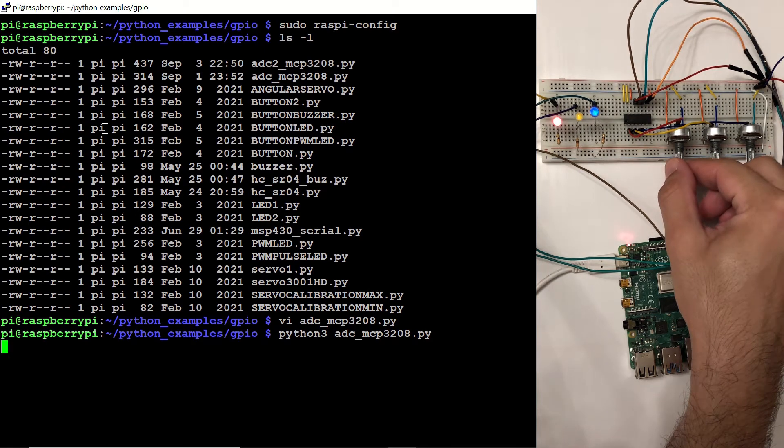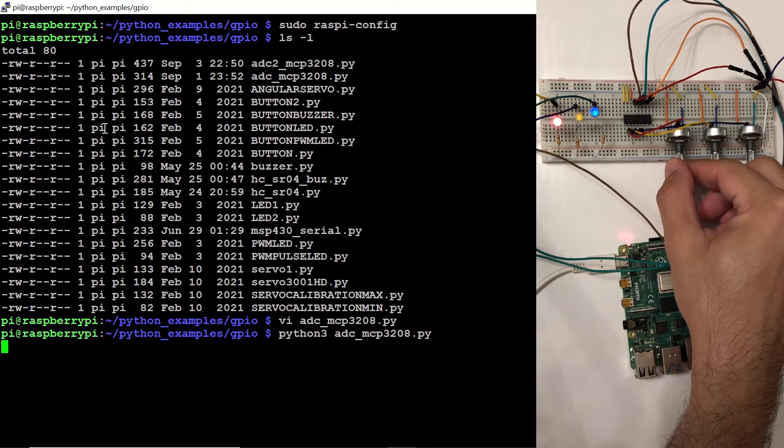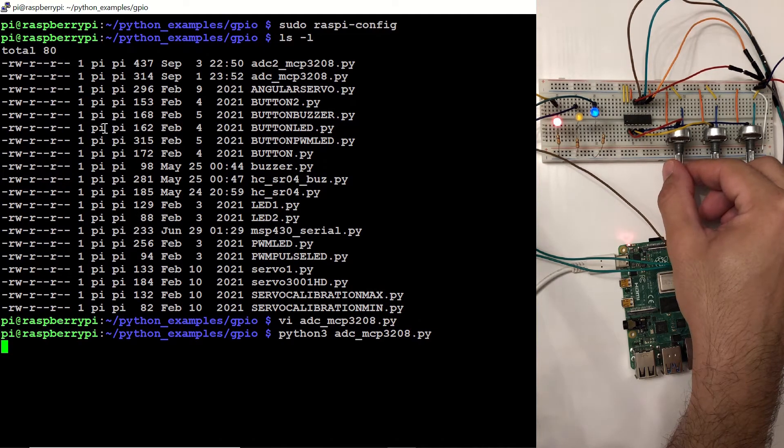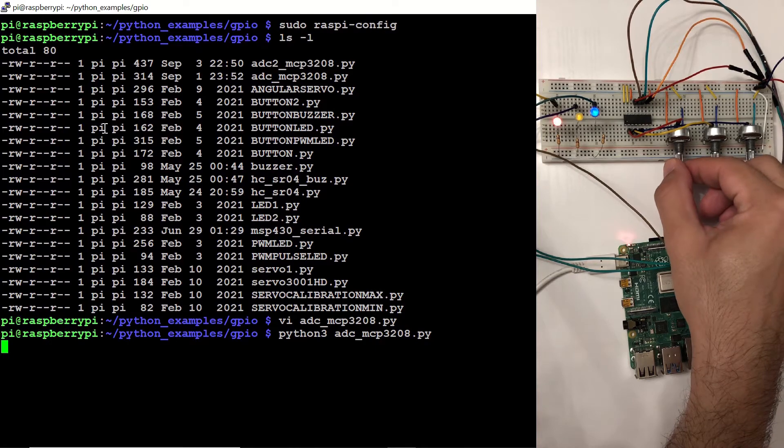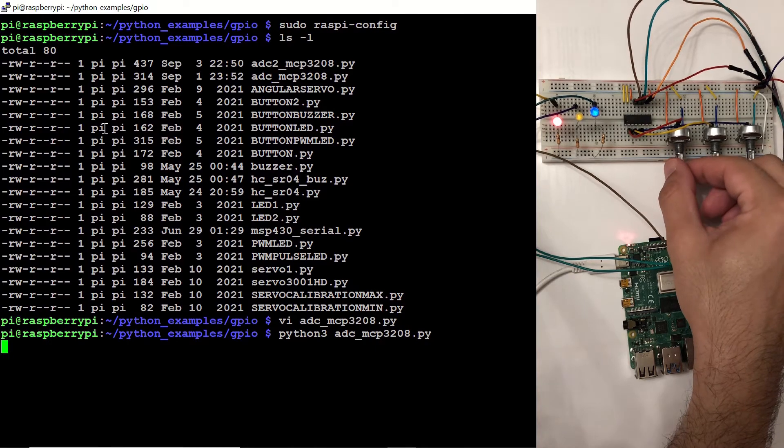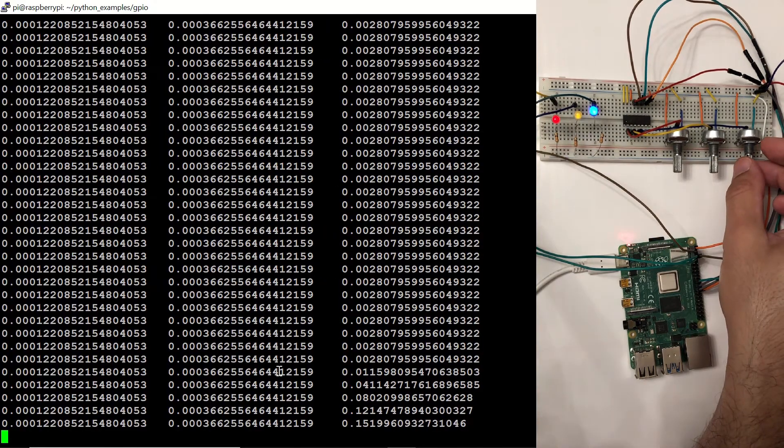In this video, we'll see how to use Microchip's MCP3208 analog to digital converter with the Raspberry Pi using GPIO Zero library in Python.